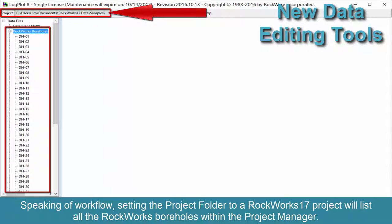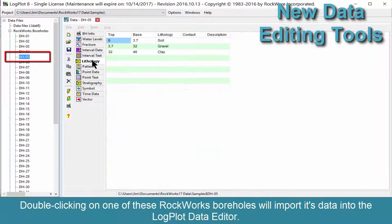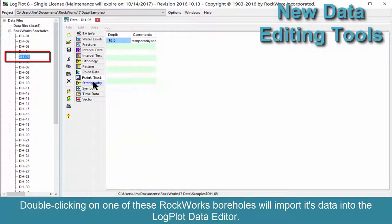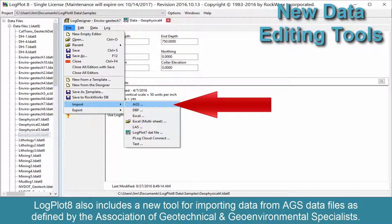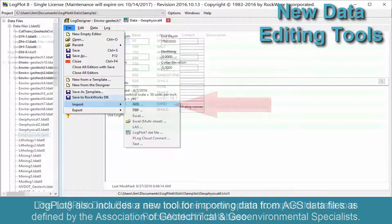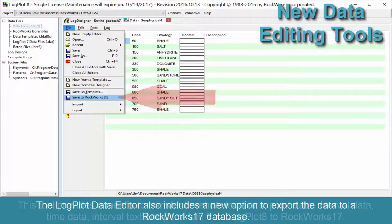Setting the project folder to a ROCWORKS 17 project will list all the ROCWORKS boreholes within the Project Manager. Clicking on one of these ROCWORKS boreholes will import its data into the LogPlot Data Editor. LogPlot 8 also includes a new tool for importing data from AGS data files as defined by the Association of Geotechnical and Geo-Environmental Specialists. The LogPlot Data Editor also includes a new option to export the data to a ROCWORKS 17 database.